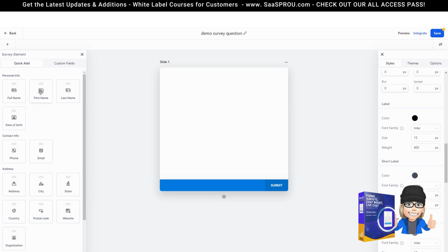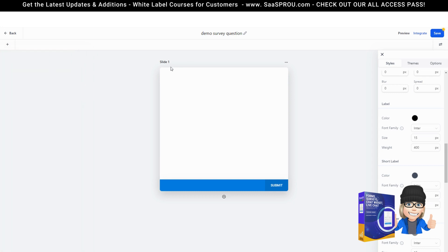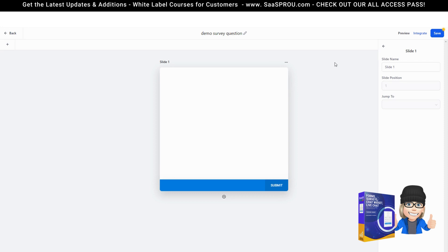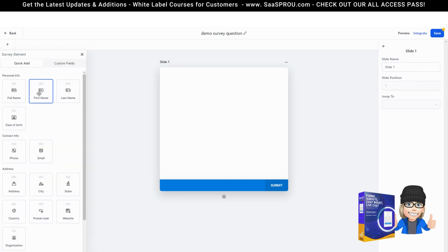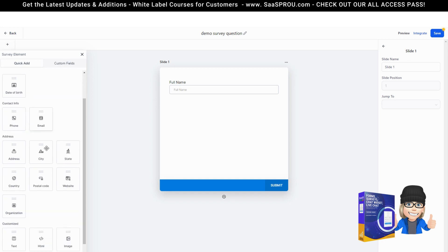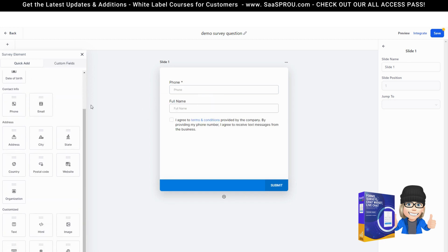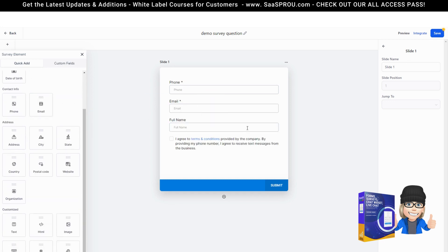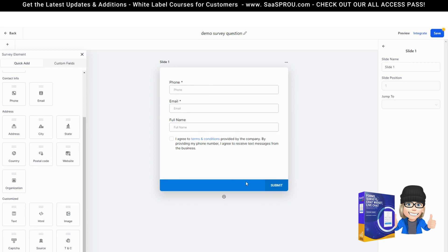The first thing that we want to do is add a slide. Now surveys work in slides versus a form which is just a single page form. You'll see right here these little three buttons where we can hit our settings. When we select the settings you can see this is slide one, so we'll just leave this called slide one but you can rename your slide. Let me go ahead and add some elements to our slide. Let's go ahead and just add a first name, a phone number, and an email. This is where we will begin our slide.